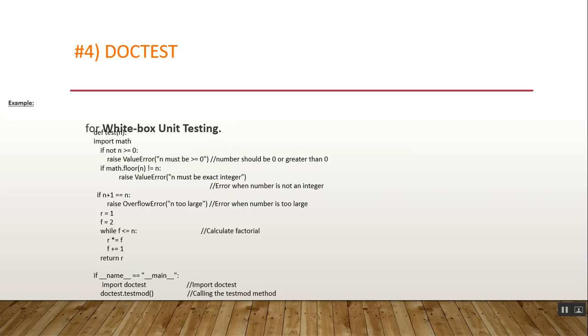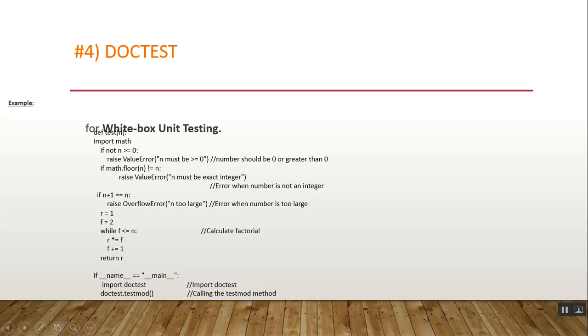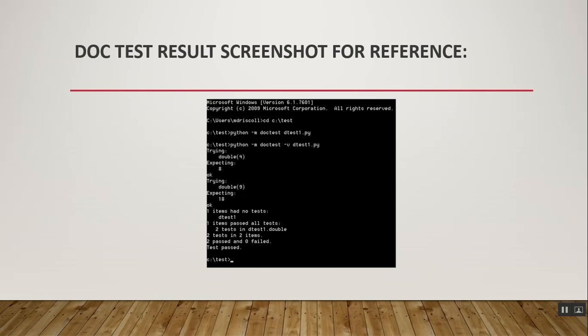Now another one is DocTest. DocTest is a module included in Python's standard distribution and is used for white-box unit testing. Here we have some example code where you can easily see how to write your test cases in DocTest format. This is the DocTest result screenshot for your reference. As you can see in the command line UI, you can see the test results according to your needs. The test case according to your requirements has passed.